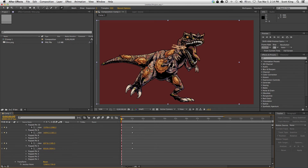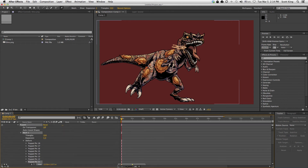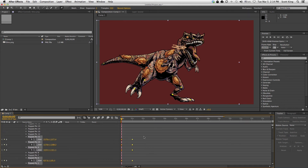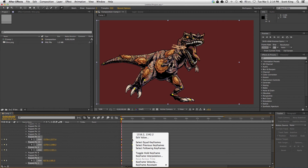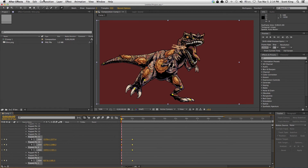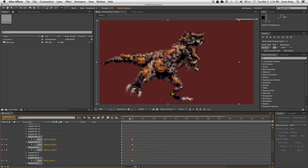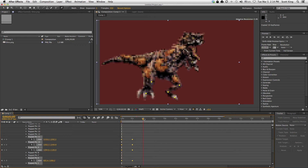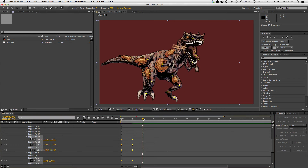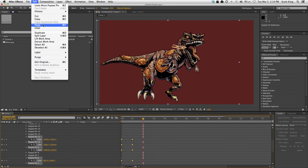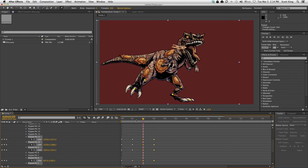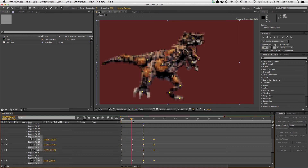If I wanted to keep repeating these movements I can just highlight these pins — alright, they're all highlighted. I can go to Edit, Copy. I'm gonna move to the two second mark, then Edit, Paste. So now look — if I scrub through, they'll continue to walk.